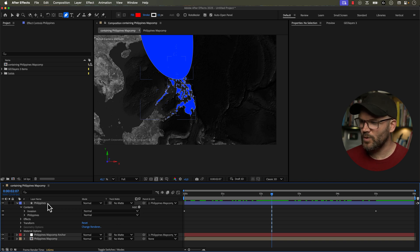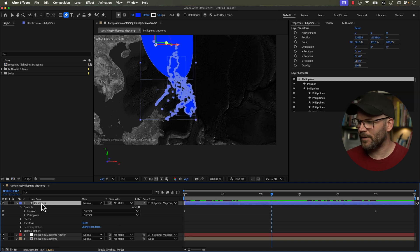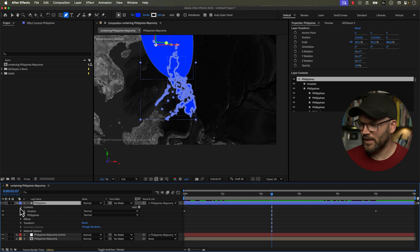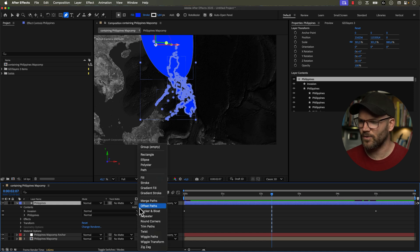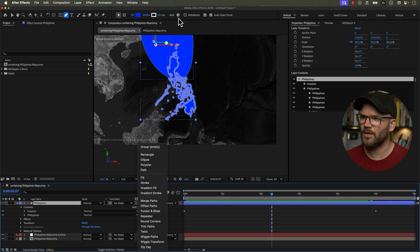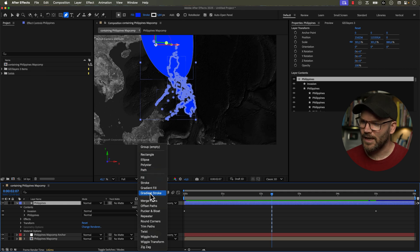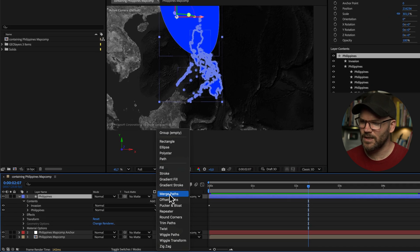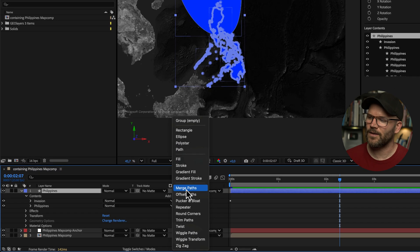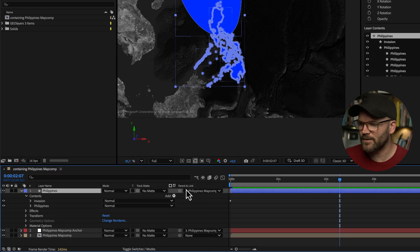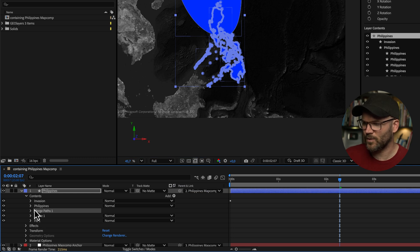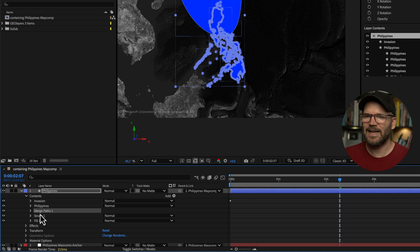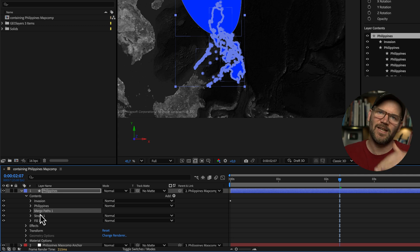So to use a merge paths, I'm going to grab the shape layer and make sure that I have no other shape groups selected and I'm going to click on this little add menu here. You can also see it up here in your toolbar and right here you can see merge paths. I'm going to click on this and you'll see it adds these three new features here. So we have merge paths, we have stroke, and we have fill. And it's added underneath our two shape groups.